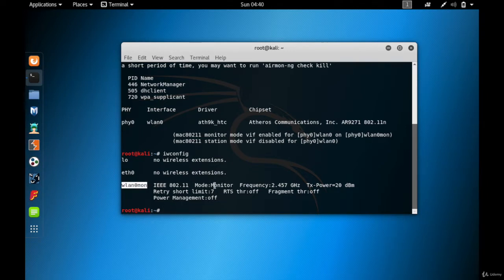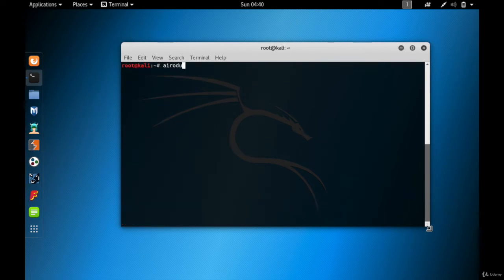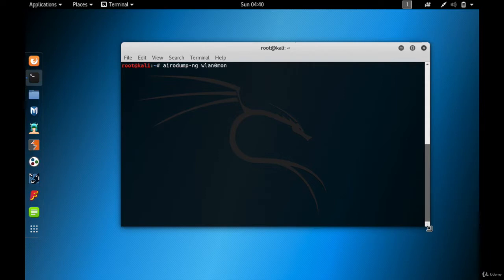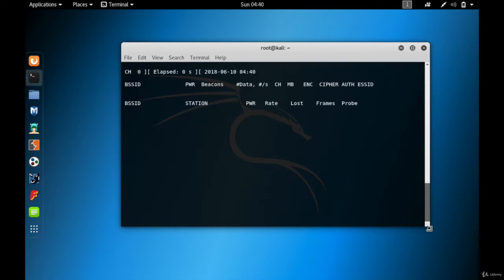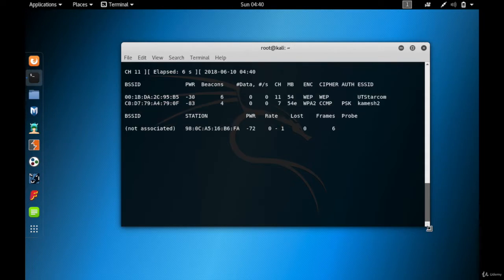Now let me start sniffing the packets with the help of airodump-ng. Let me clear the terminal and type airodump-ng WLAN0mon — you have to put the name of the wireless card in monitor mode, which is WLAN0mon. Hit enter and it starts sniffing the packets.